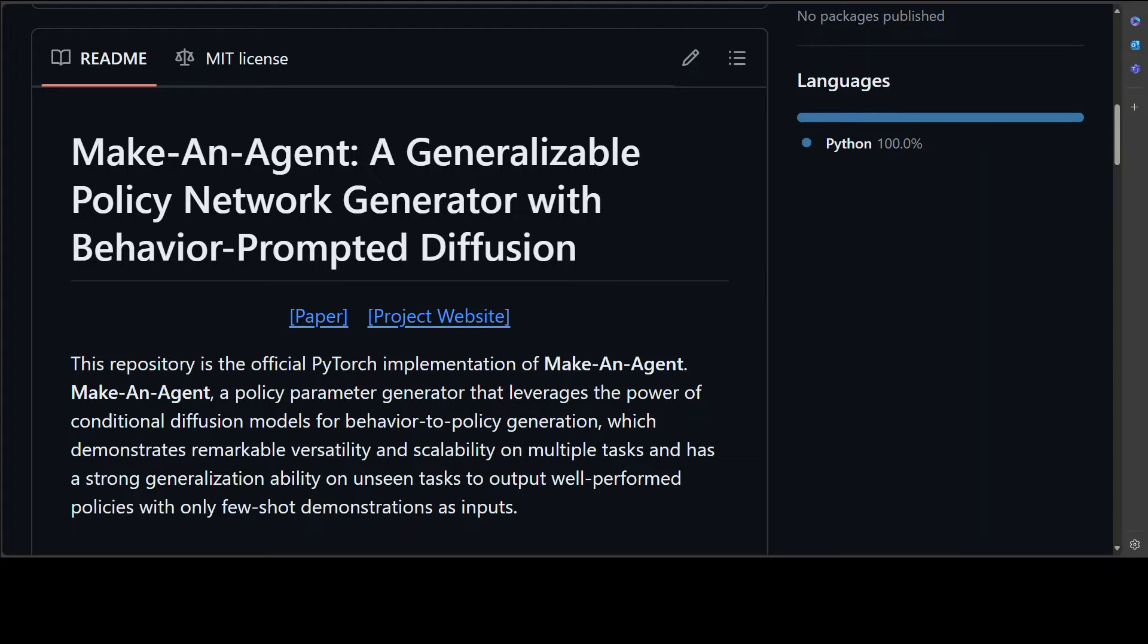This is the question which this research is trying to answer. This research presents Make-An-Agent, which is a new policy parameter generator that leverages the power of conditional diffusion models for behavior-to-policy generation.